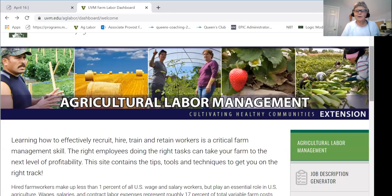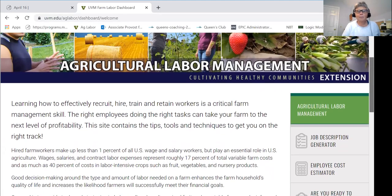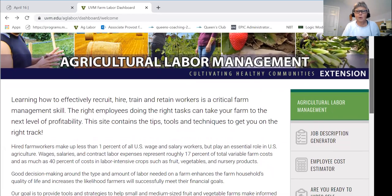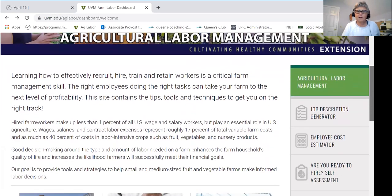Hi, this is Mary Peabody with the University of Vermont Extension. I'm here today to do a short orientation on another one of our farm labor dashboard tools. Today I'm going to be talking about the personnel policy generator, which will help you develop a personnel policy manual that you can share with your current and future staff members on your farm.